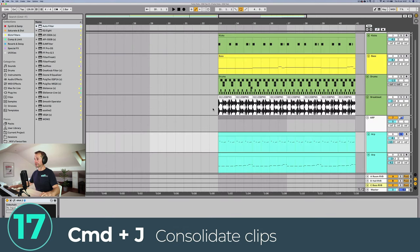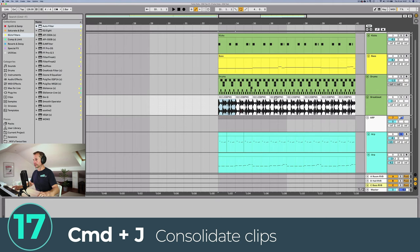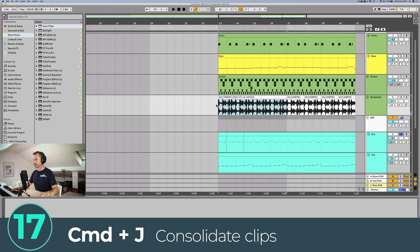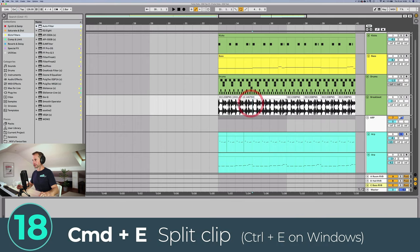Next is consolidating clips. If you've got lots of audio or MIDI clips that are separate and you want them to be just one clip, select the ones you want, press Command+J and that makes them into one clip. If you want to split clips instead, select the place you want to split then press Command+E on macOS or Control+E on Windows.